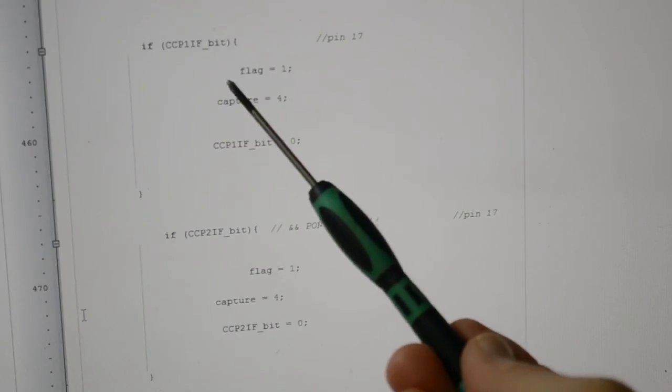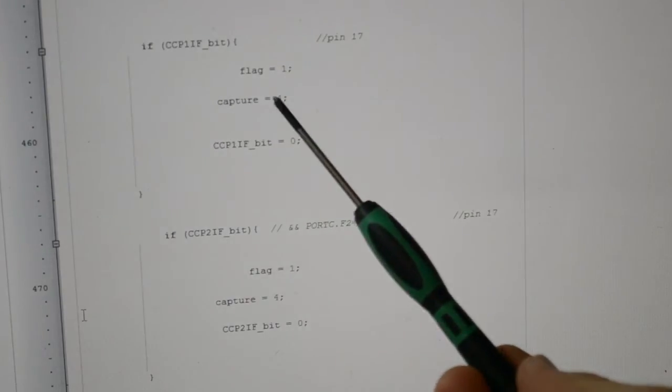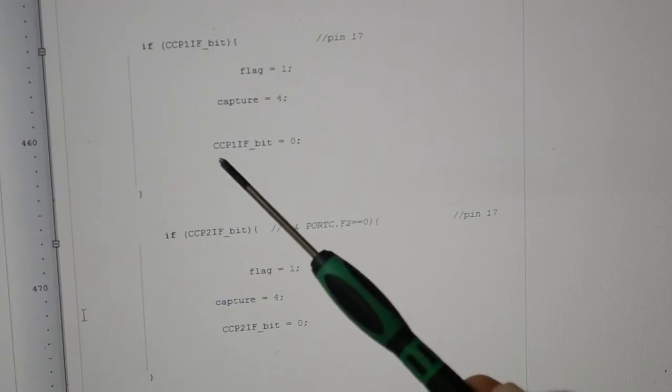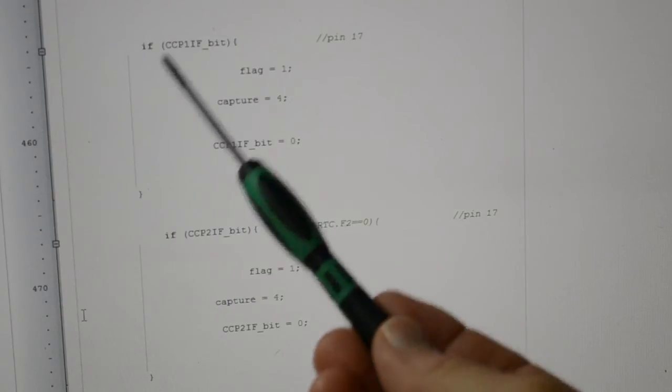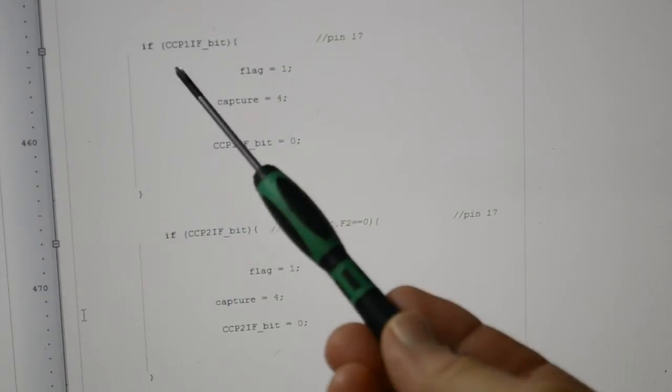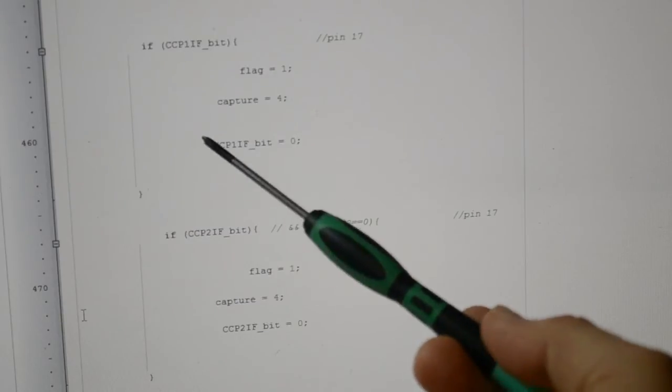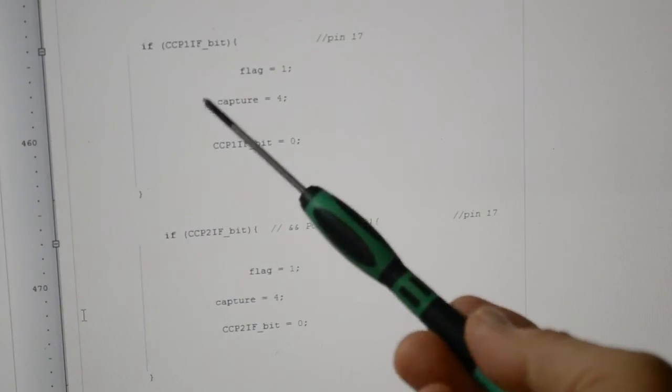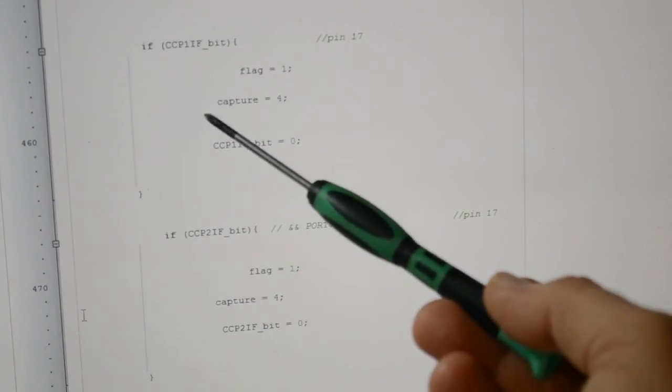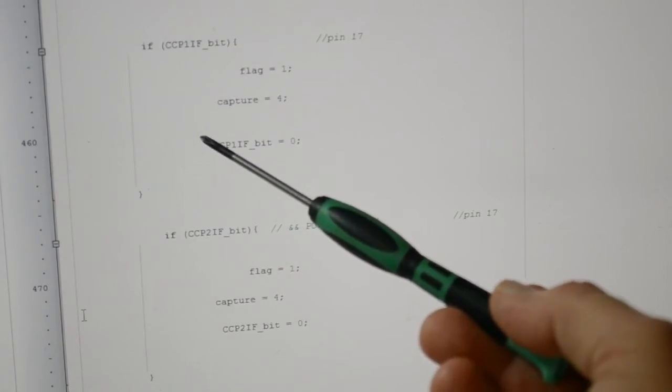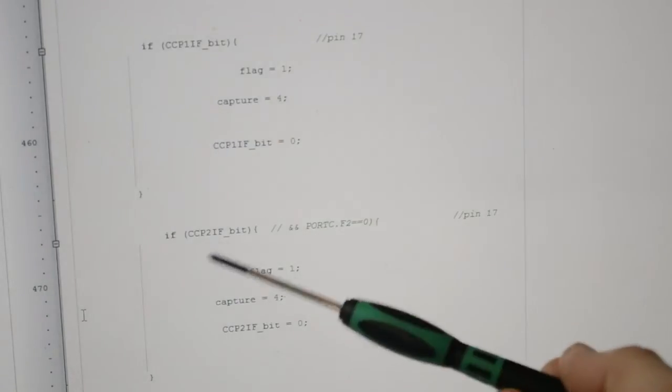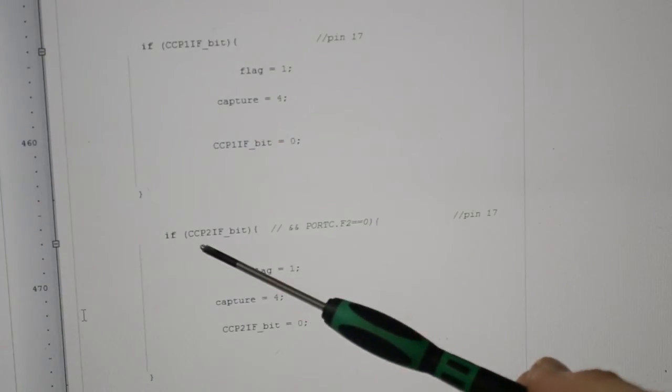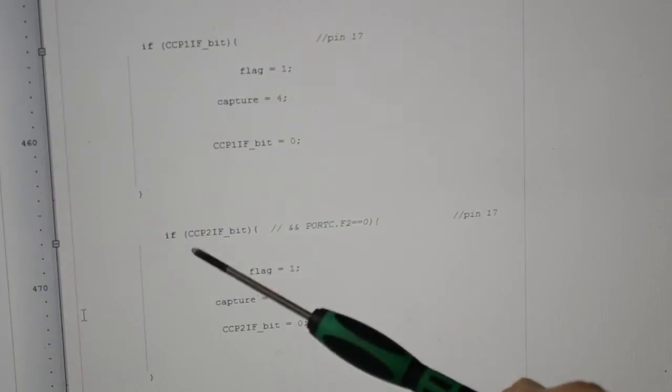Then I'm creating a flag saying we've got a capture, and then clearing the flag. And that's all we're doing to capture that pin. So CCP1 I believe is on RC1 or RC2. And then for the other pin, we're using the second capture flag.